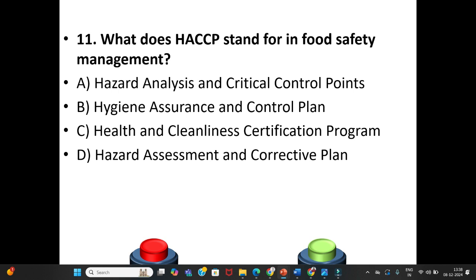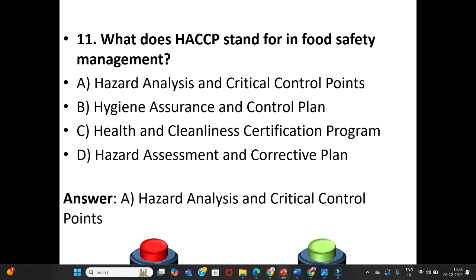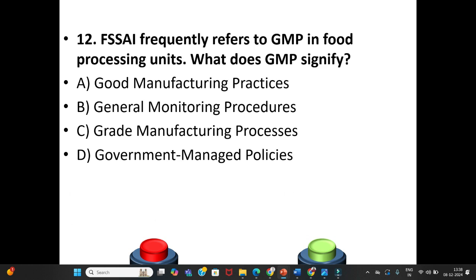Eleventh question: What does HACCP stand for in food safety management? A. Hazard Analysis and Critical Control Points. B. Hygiene Assurance and Control Plan. C. Health and Cleanliness Certification Program. D. Hazard Assessment and Corrective Plan. The answer is Option A: Hazard Analysis and Critical Control Points.